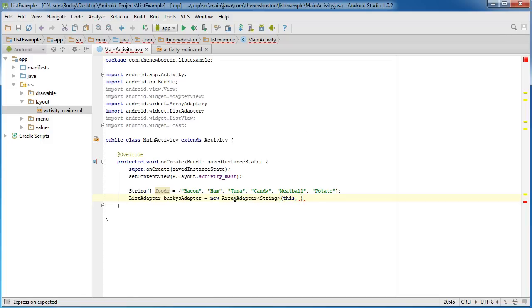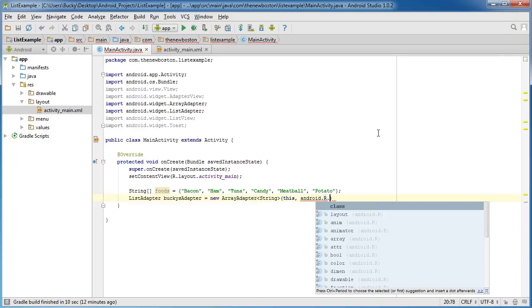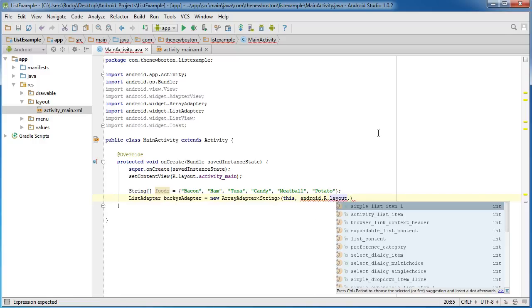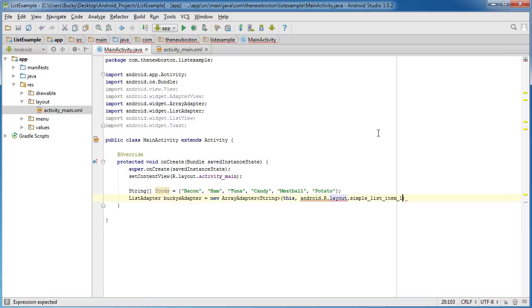The parameters that go in here are this, and that's just for housekeeping whenever you create a new array adapter. Now another one is android.R, and I'll explain what this means in just a second. Layout dot, and watch what happens whenever I type simple - we get all these weird things that pop up: simple list item one, simple list item two.